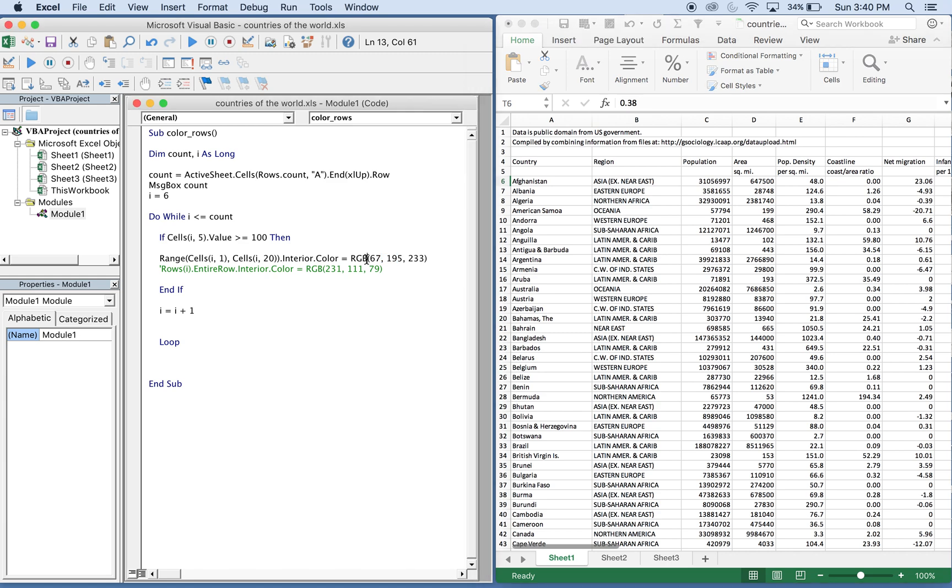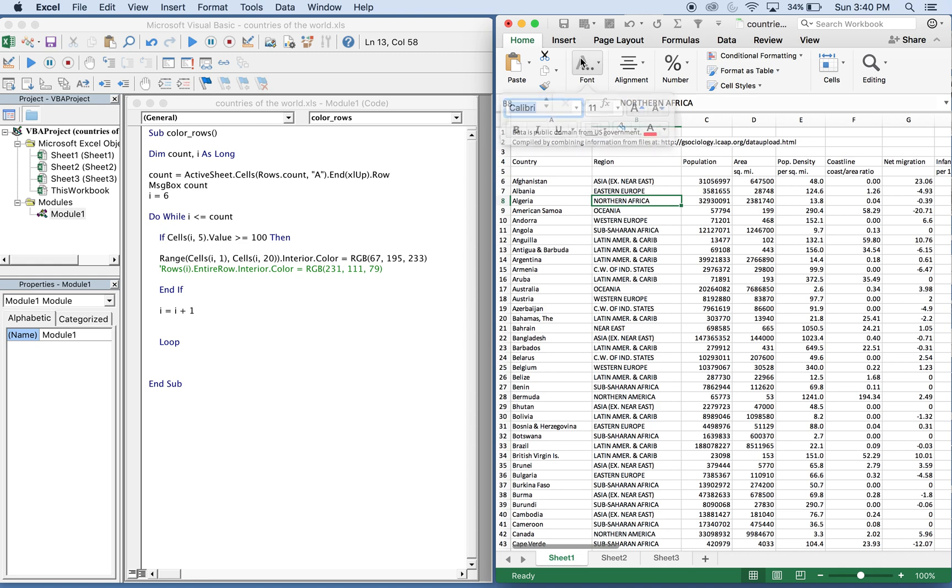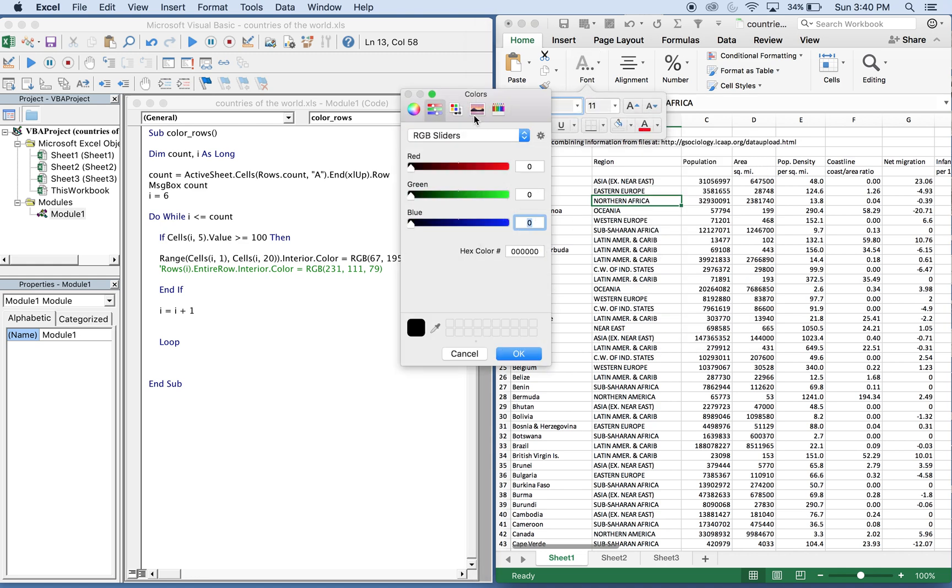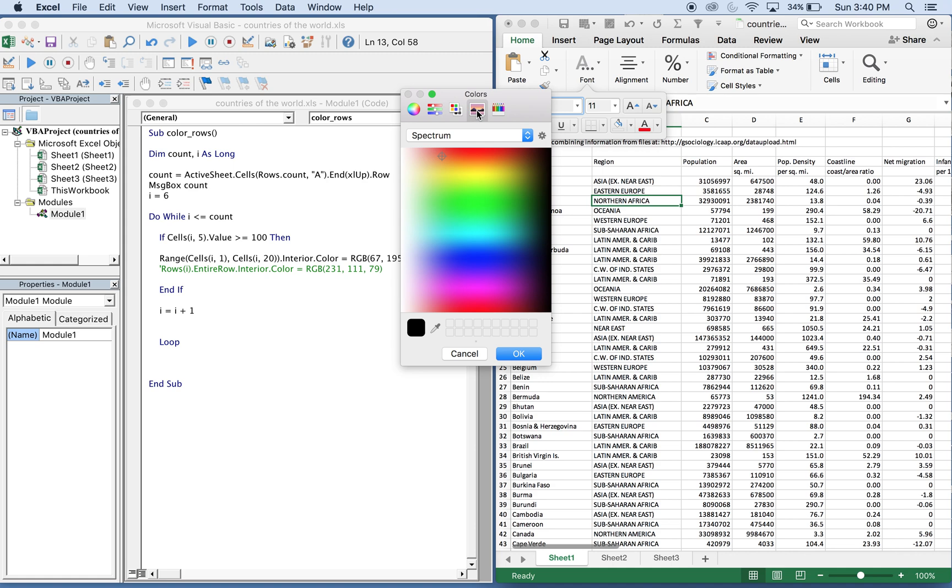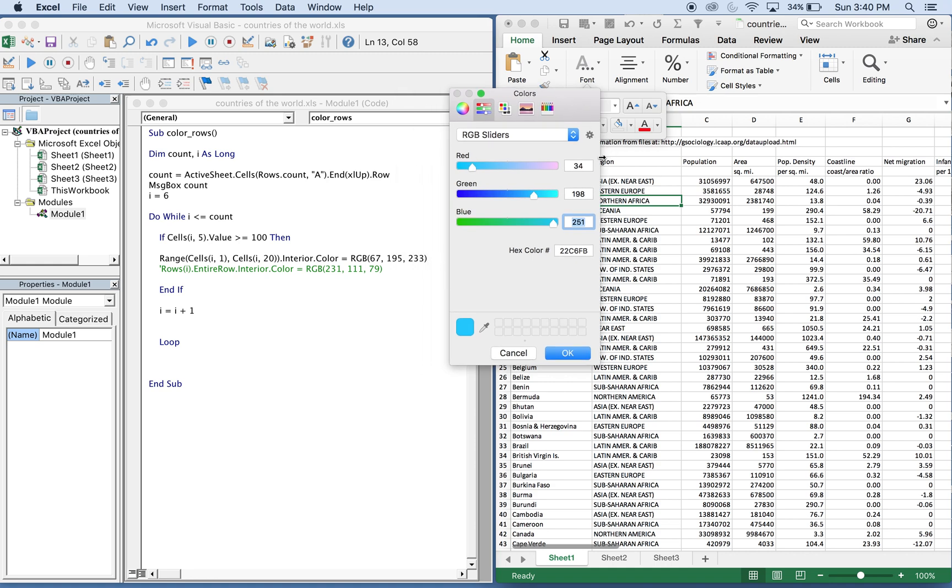This RGB statement here, you can find this by picking your color. You can go here, go to Fill Color, go to More Colors, and then you can go to your spectrum and pick whichever color you want. You'll check it here, and then if you go to the RGB section it'll tell you which parameters to use to get that particular color. If I wanted this color I can use 34, 198, 251. What I have here is going to be 67, 195, and 233.